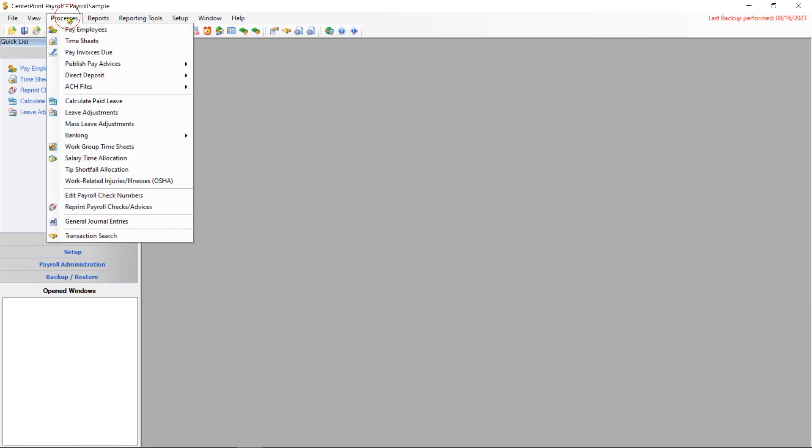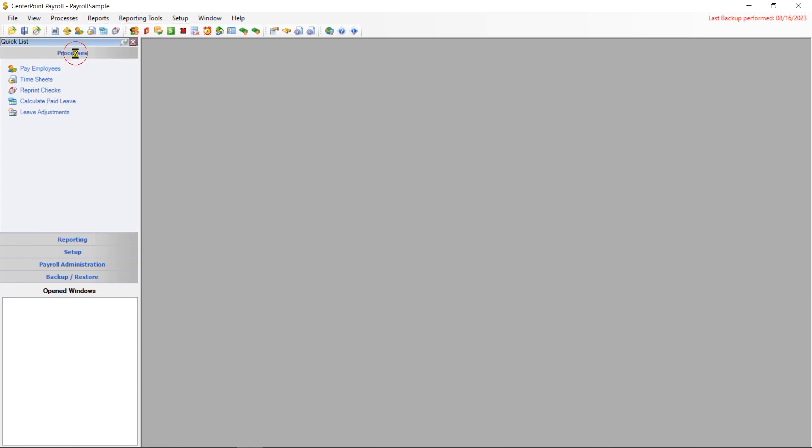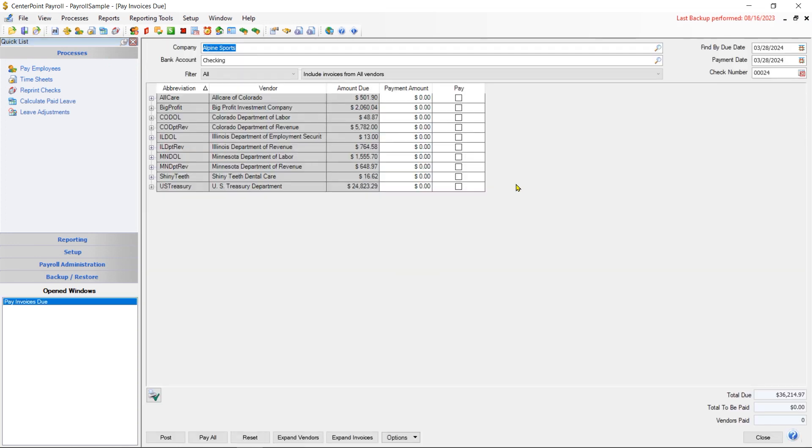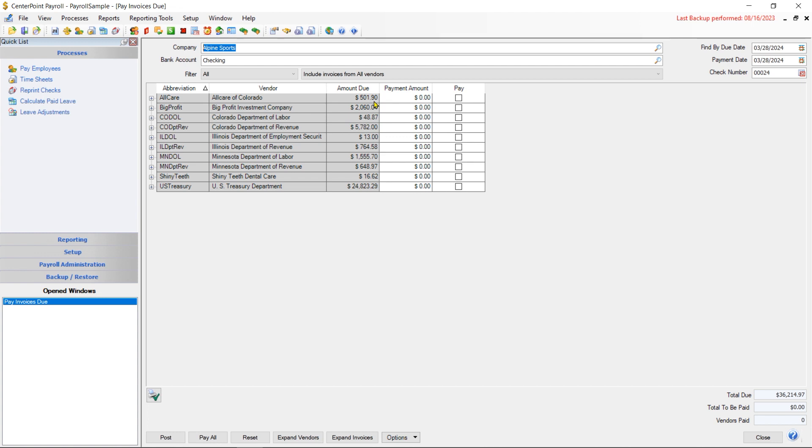To pay those payroll liabilities, you'll pay them from processes and pay invoices due. When you get to the screen, you might notice a list of vendors. Those are going to be the vendors that you attached to each one of your payroll liabilities. The amounts you might see next to those represent the amounts due to that vendor for one or more pay runs.